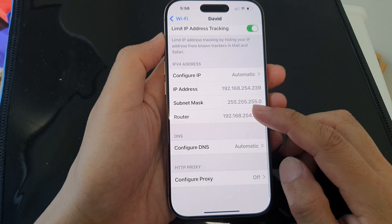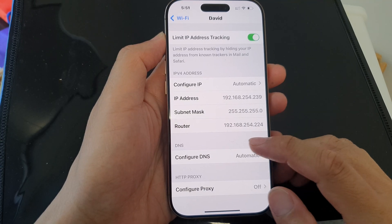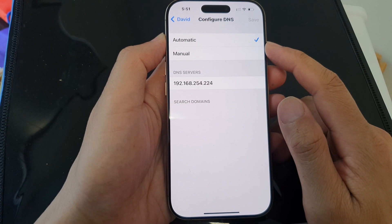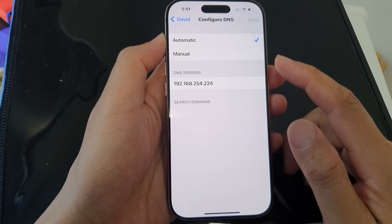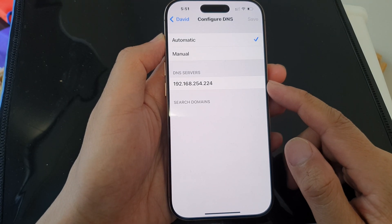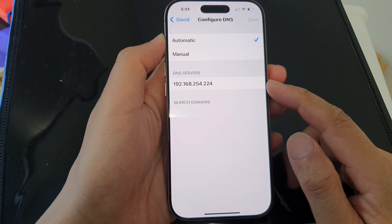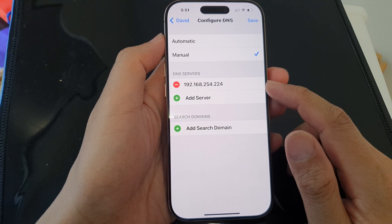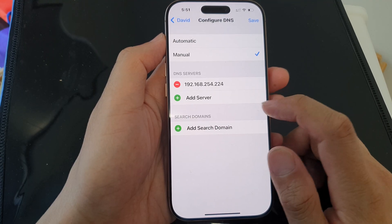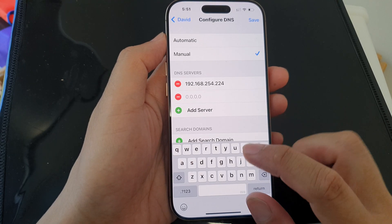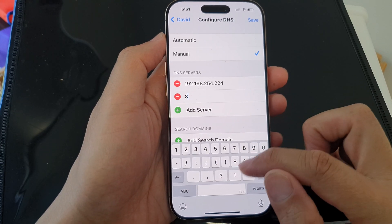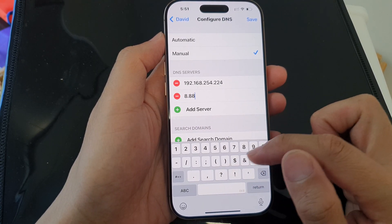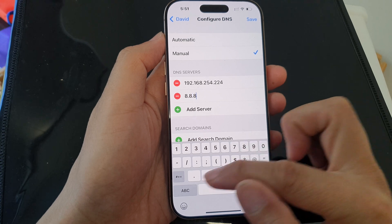Next is the DNS. You can choose automatic — if you choose automatic, your phone will use the DNS provided by your local network provider. Otherwise, if you select manual, you can choose a DNS server of your choice. For example, you can add Google's DNS server: 8.8.8.8.